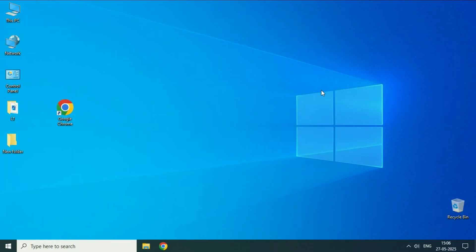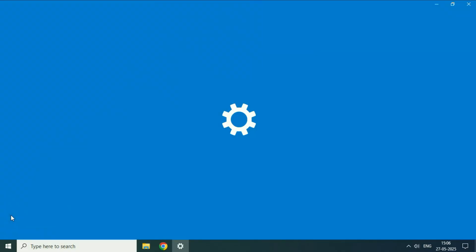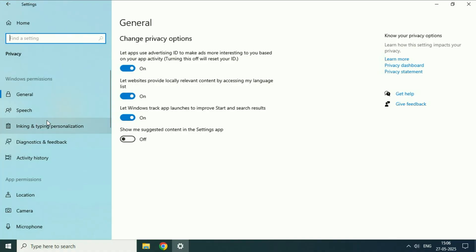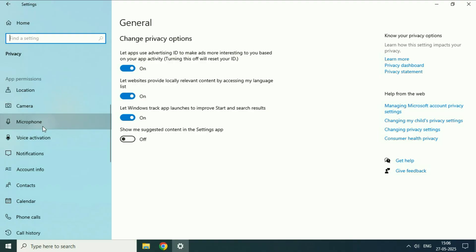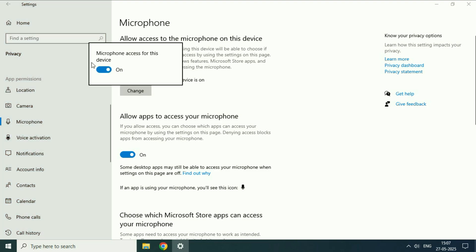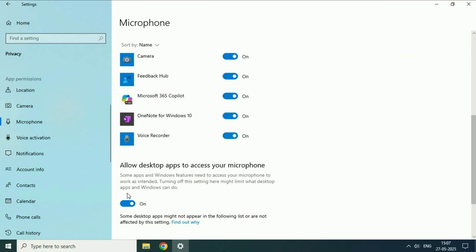Now move on to the next step — check your Windows microphone settings. Click on the Windows icon, then click on settings, then click on privacy. On the left side scroll down and click on microphone. Now you have to enable three options: first, allow access to the microphone on this device. After that enable allow apps to access your microphone, and also enable allow desktop apps to access your microphone.